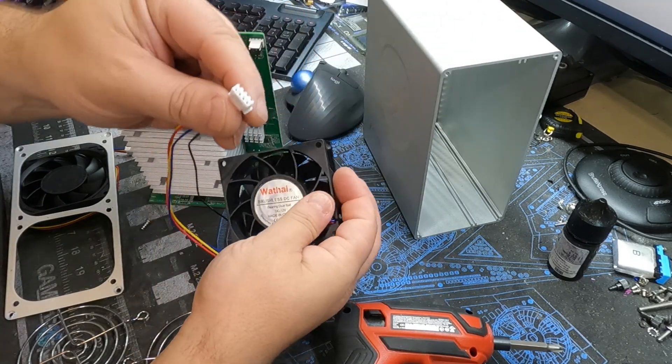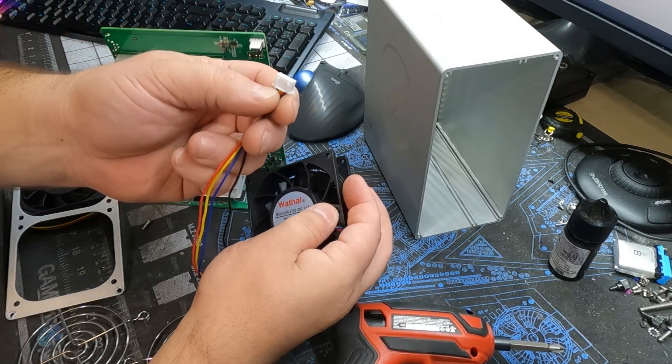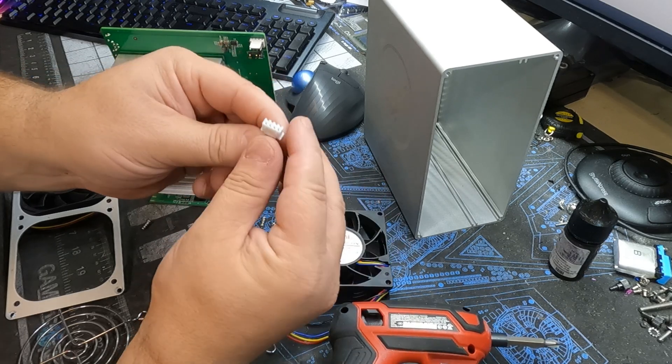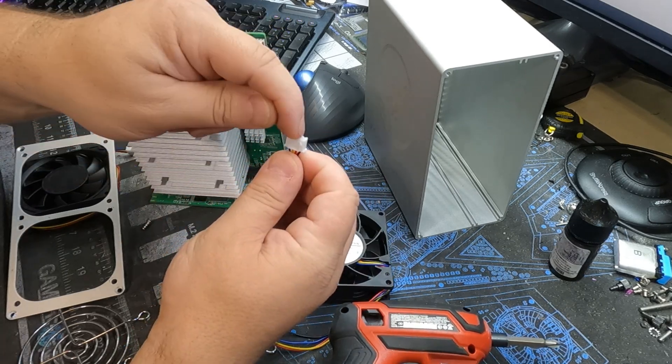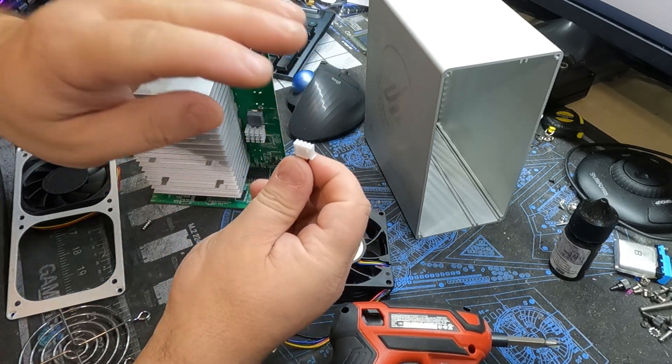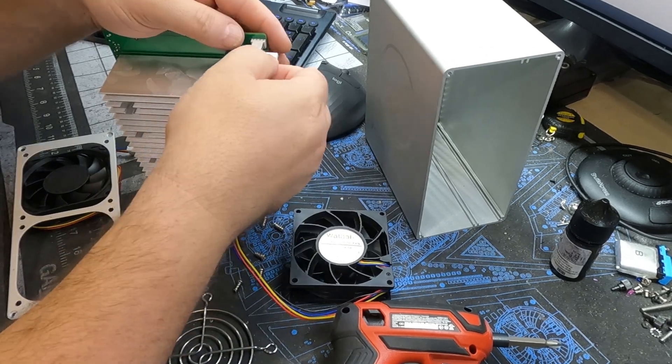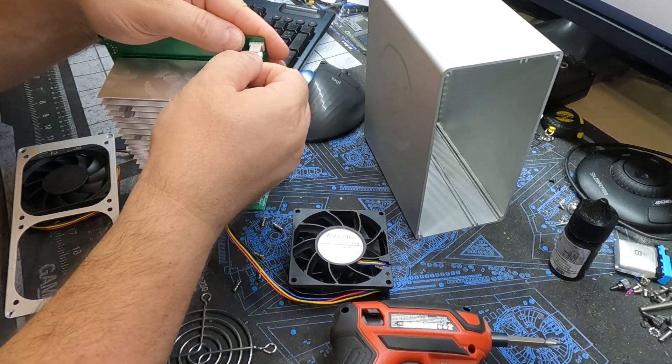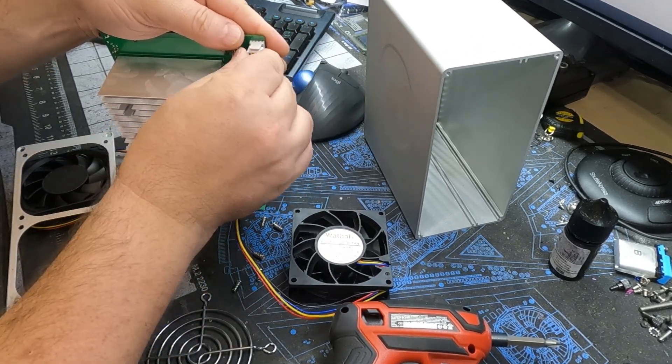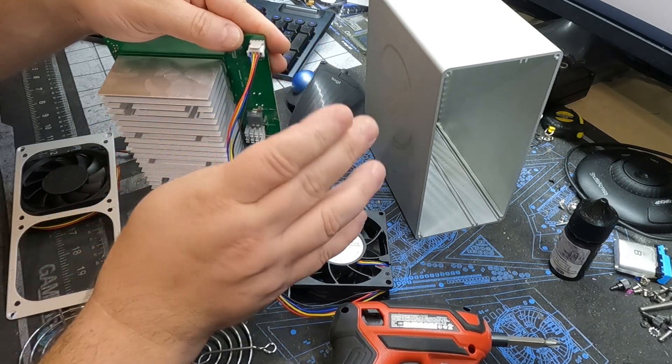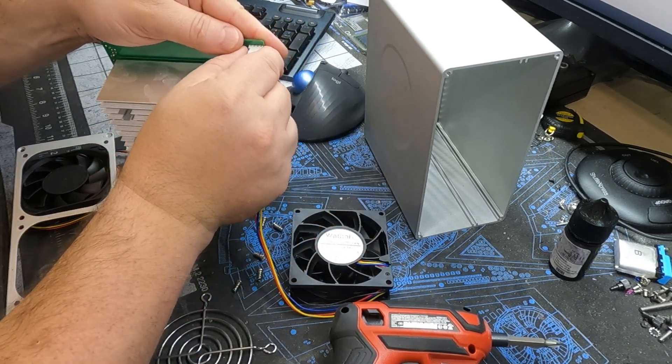Now, the connector on this is pinned out correctly, but it's not the exact same connector that a normal four-pin fan works, but it does work in here. Does plug in and you're perfectly fine. So let's go ahead and go to assembly.